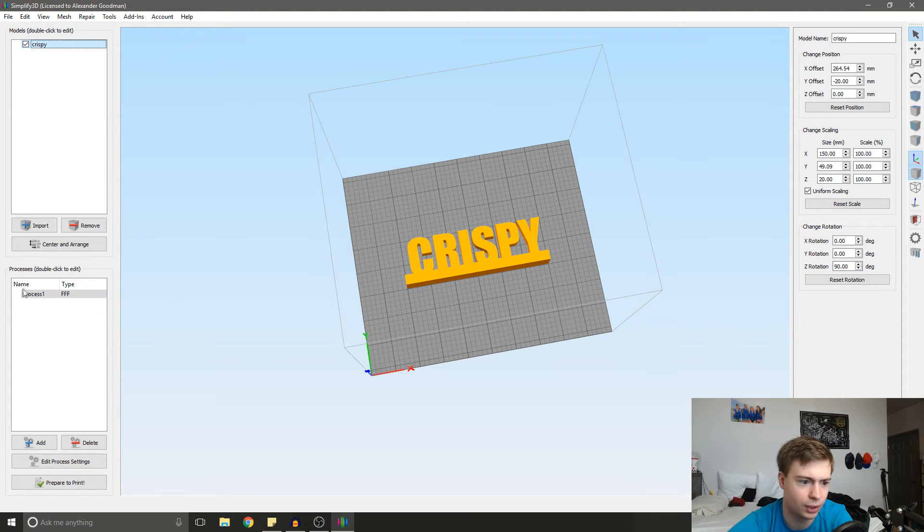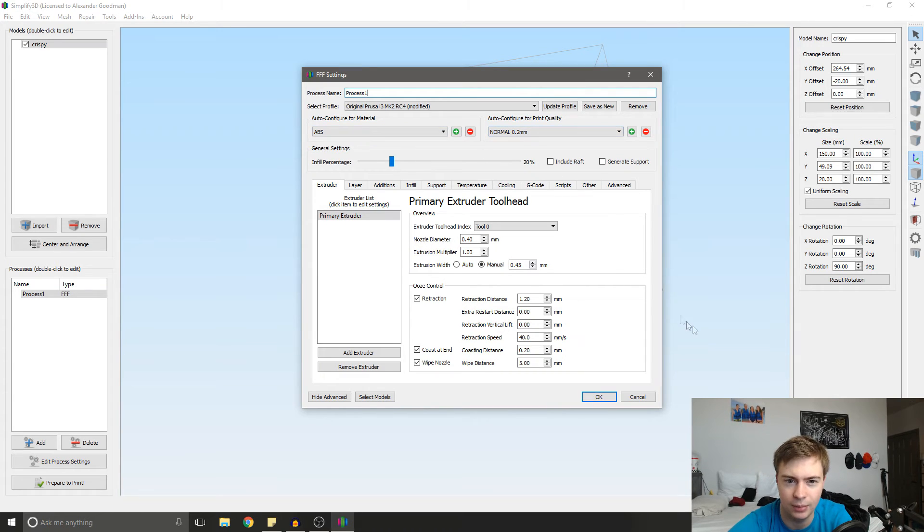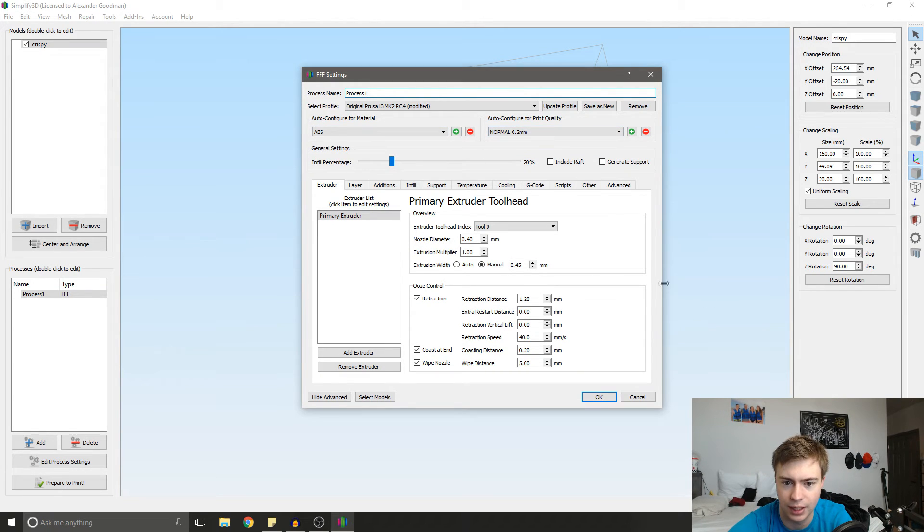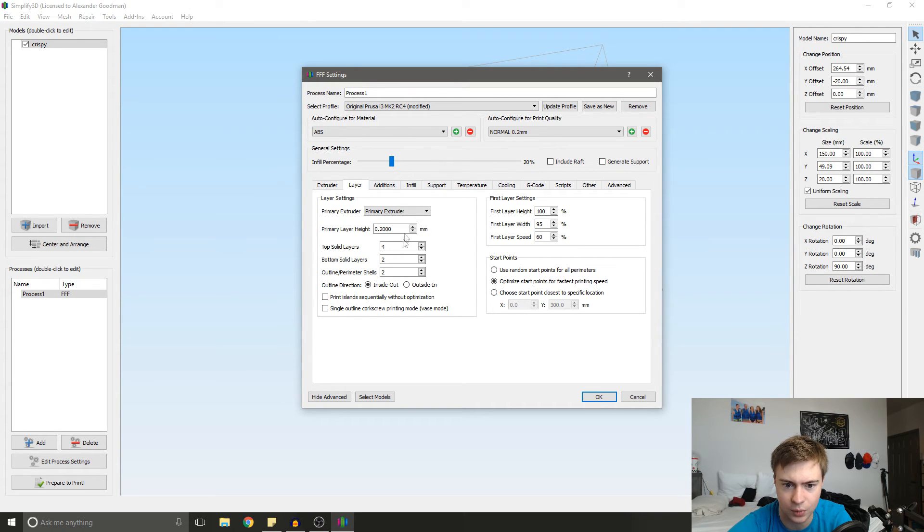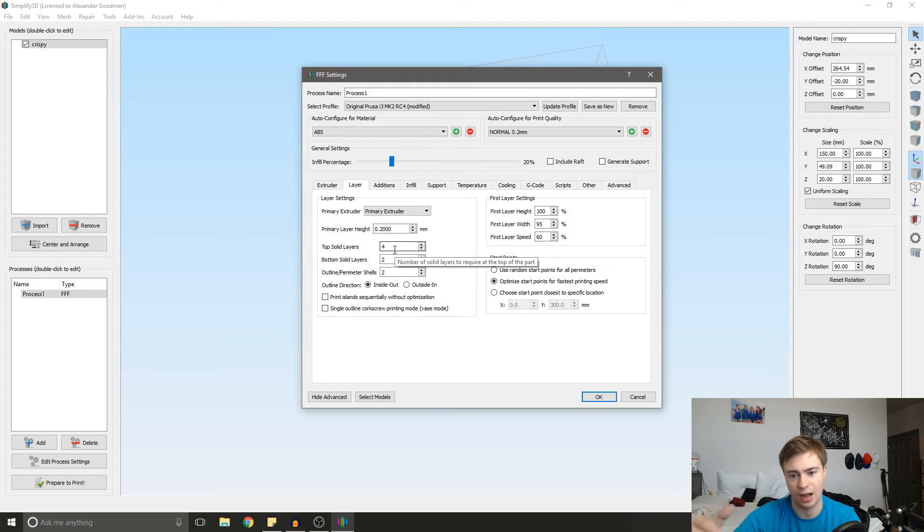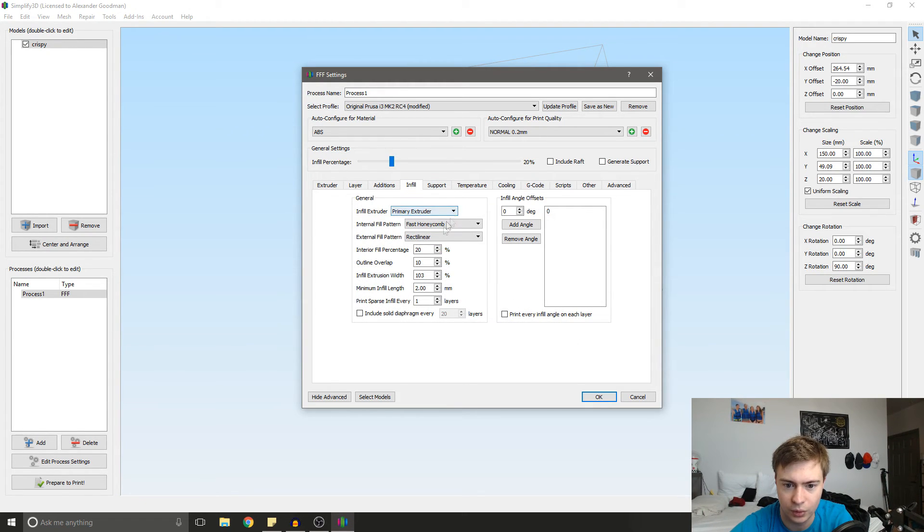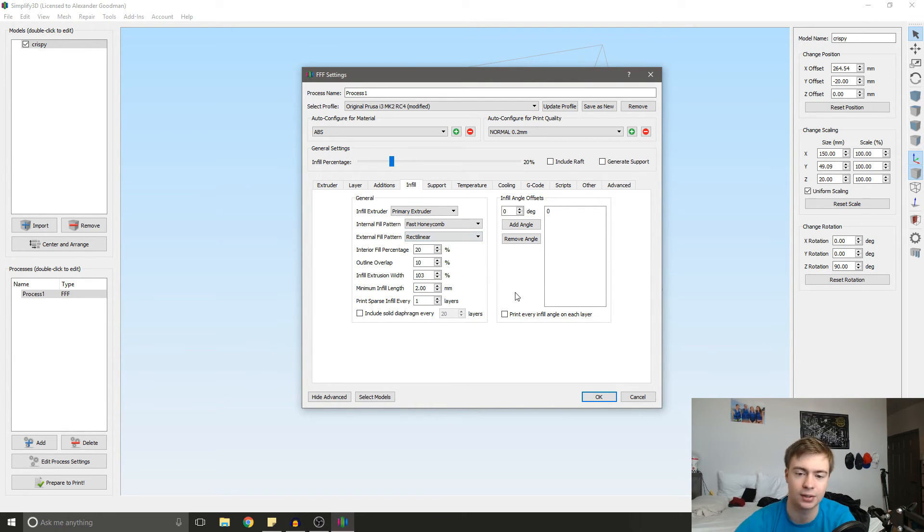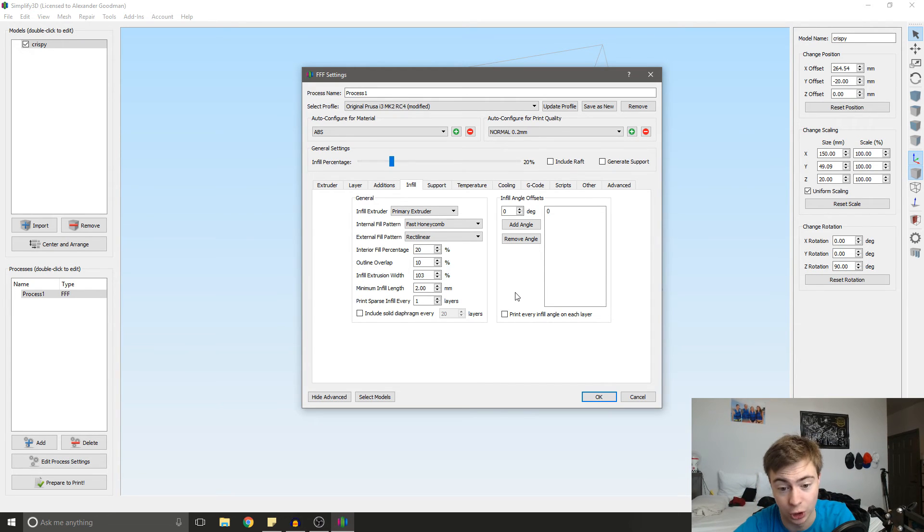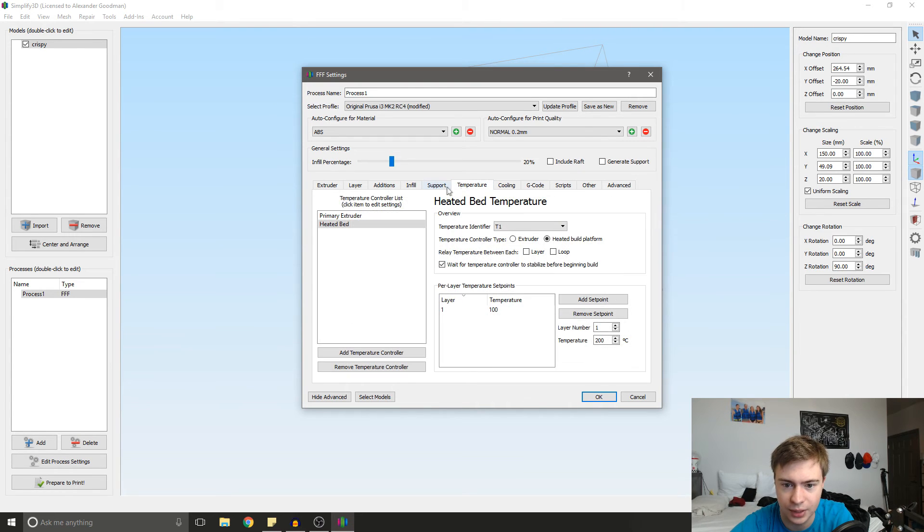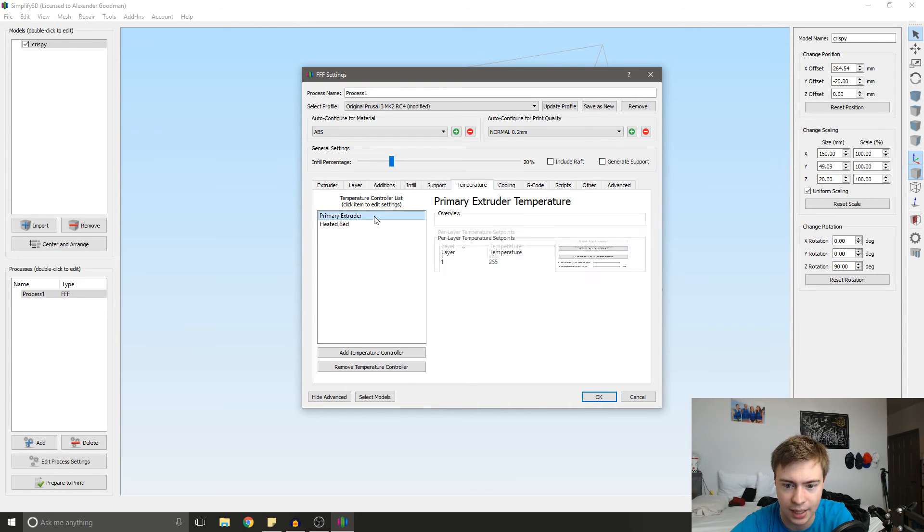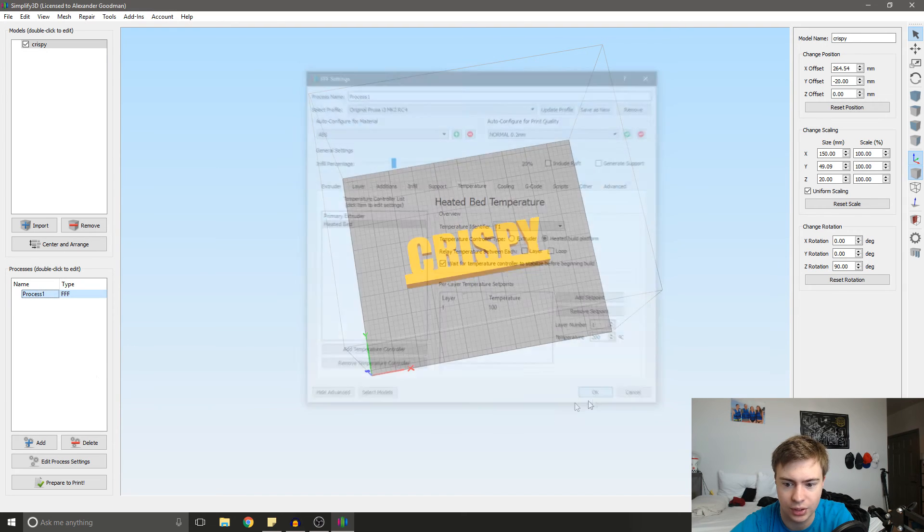So then we're going to go to our print settings here. I'm going to print this in black ABS. Normal is fine. That support, we want a good amount of top layers because the top is going to be the front of what we see. Fast honeycomb is good. External fill pattern, we could go concentric or rectilinear. Since we have hard angles, rectilinear is going to look the best. Infill angles, offsets, don't want to mess with that. Check our temperatures, everything's good.